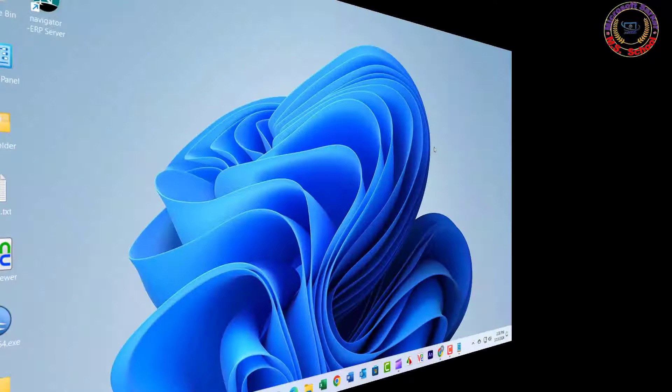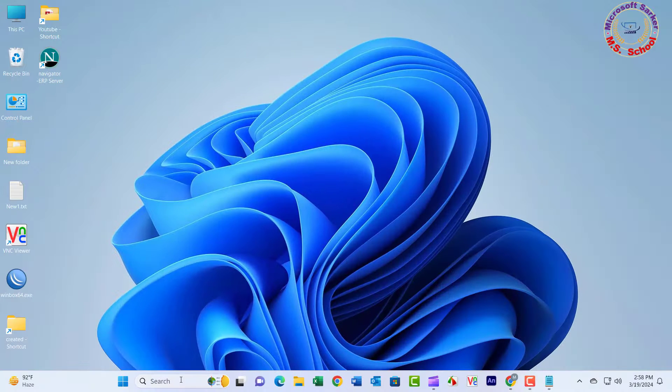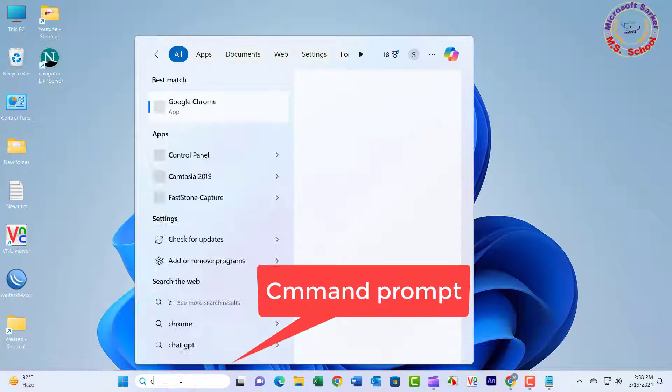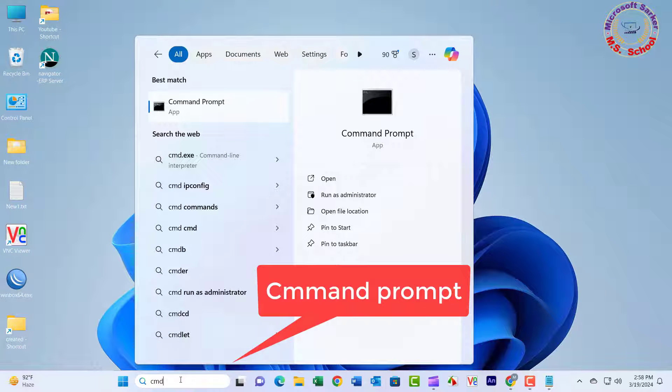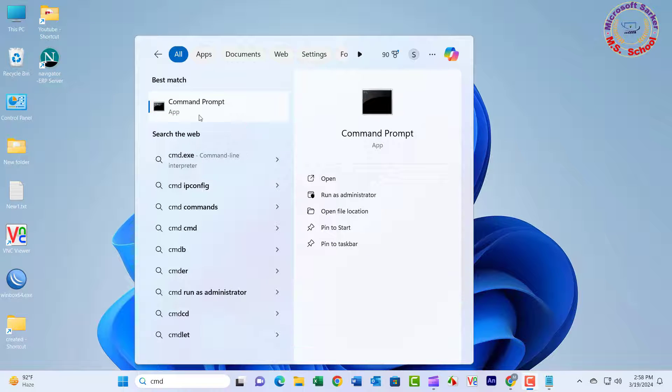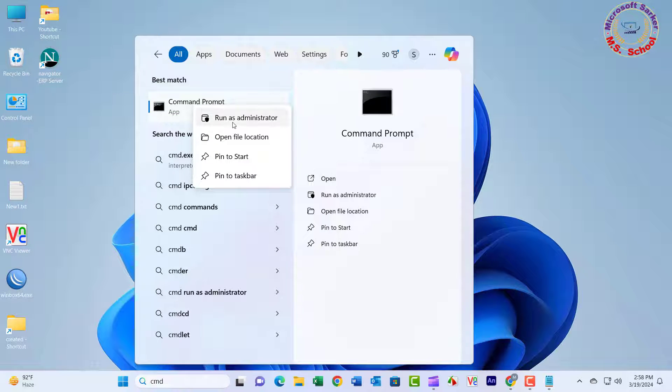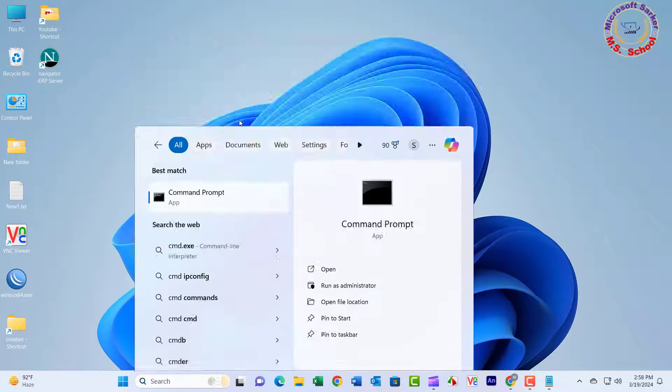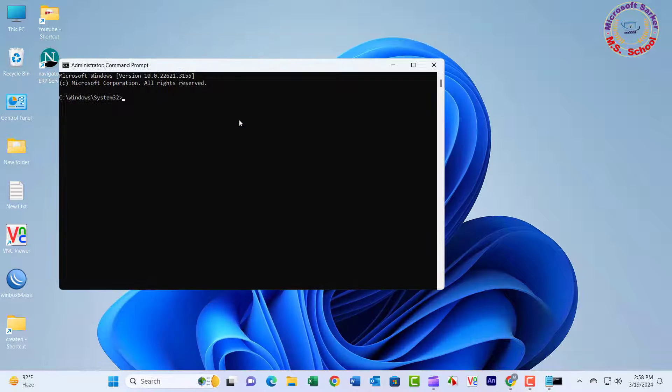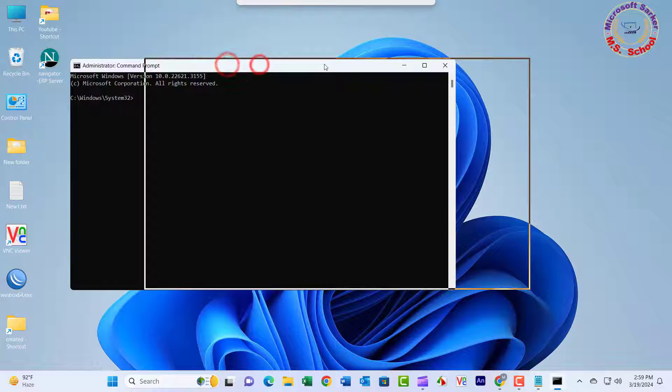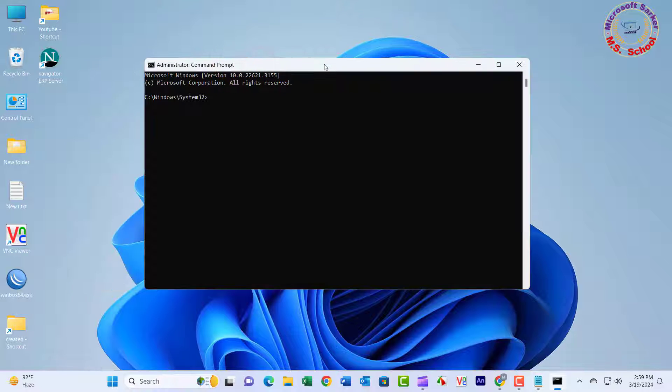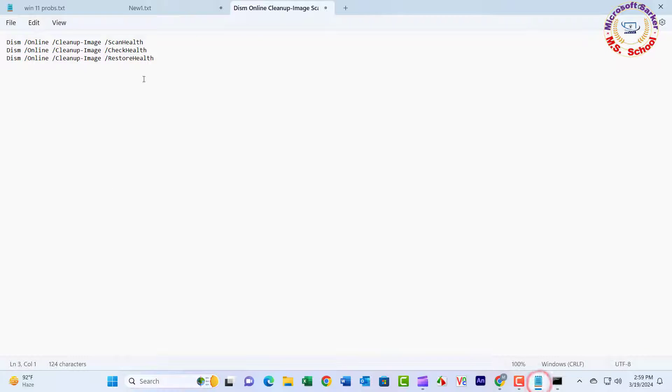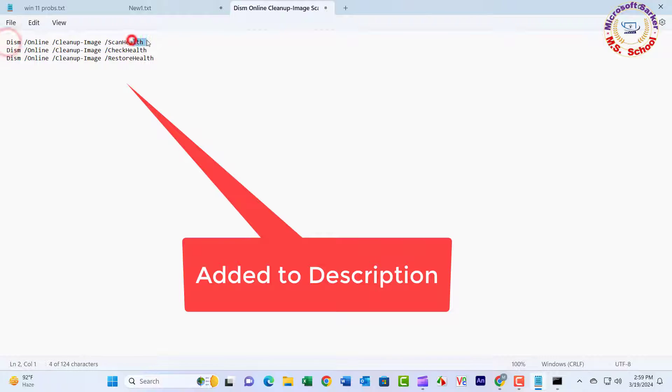Method 4. Click the Search icon on your taskbar and type CMD. Right-click Command Prompt from the results, then select Run as Administrator. Three commands have been added to the video description.